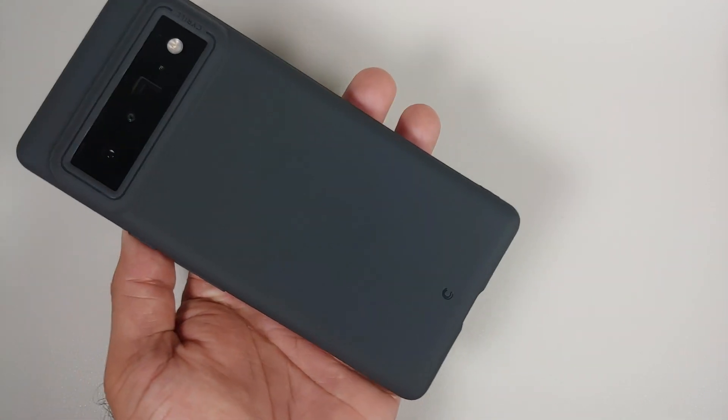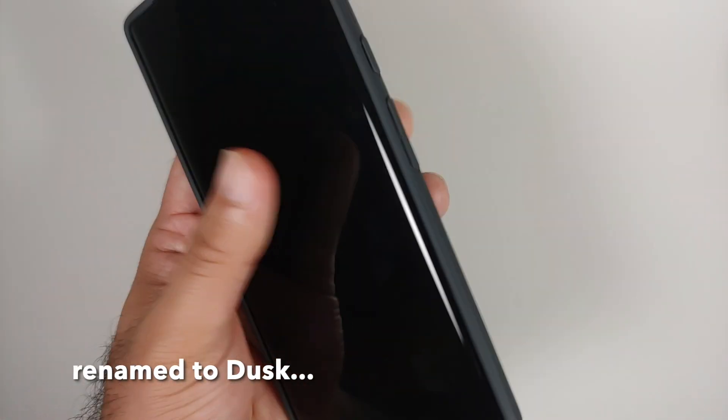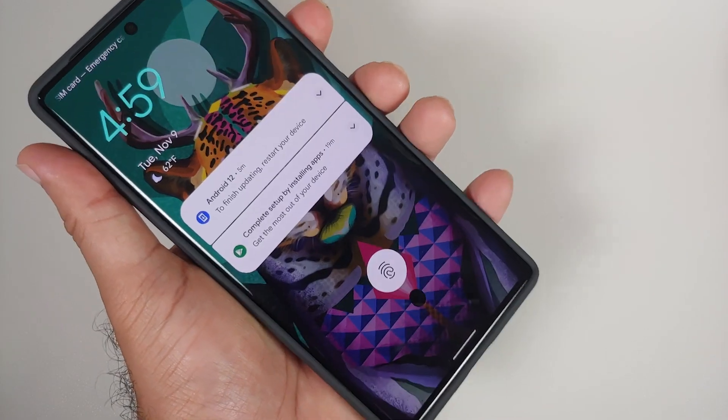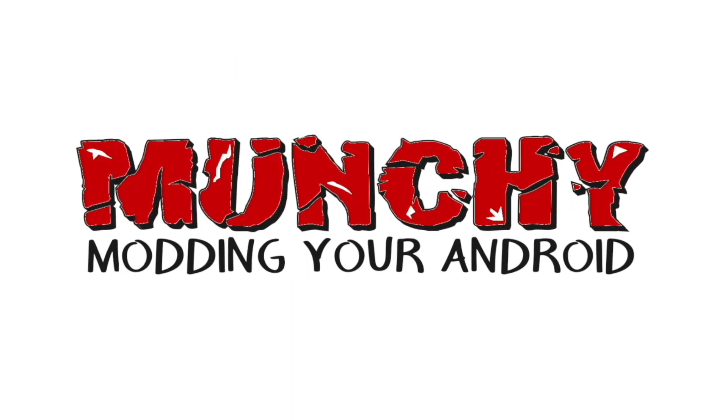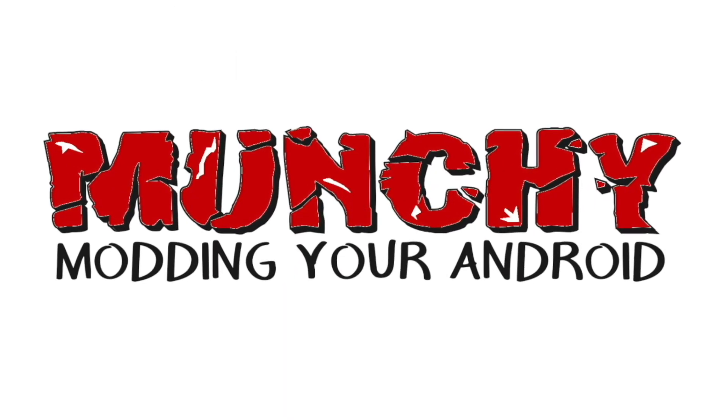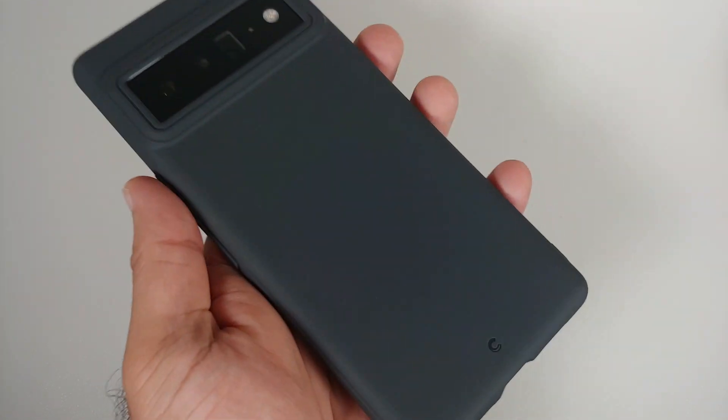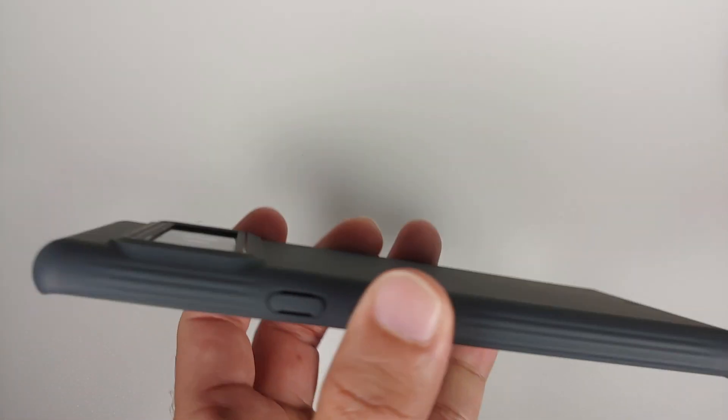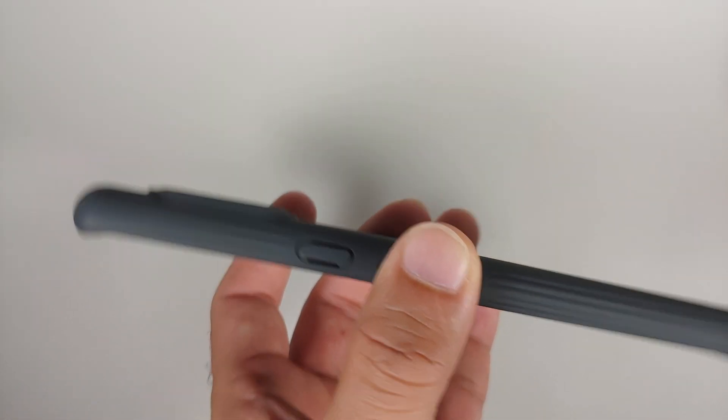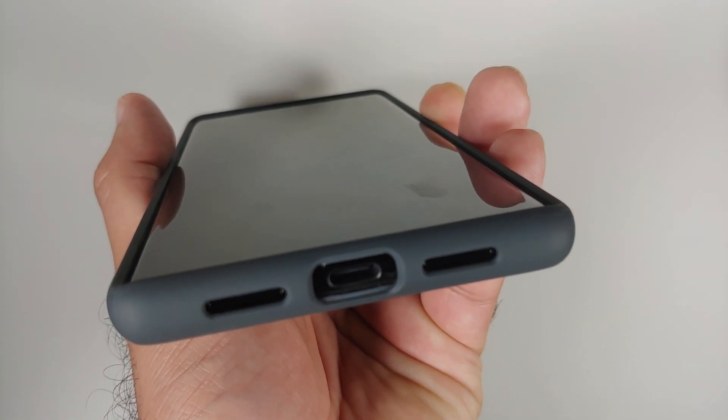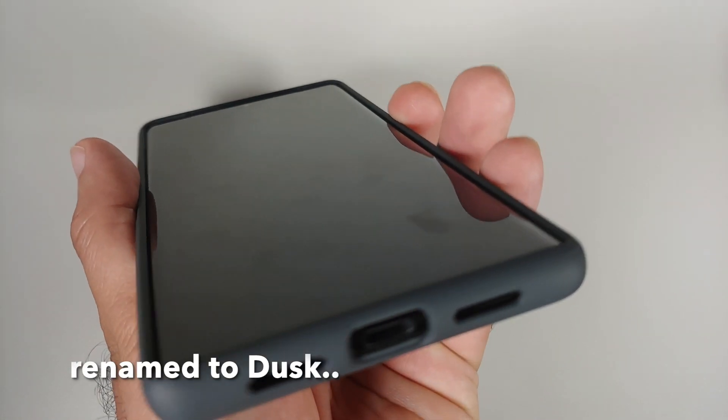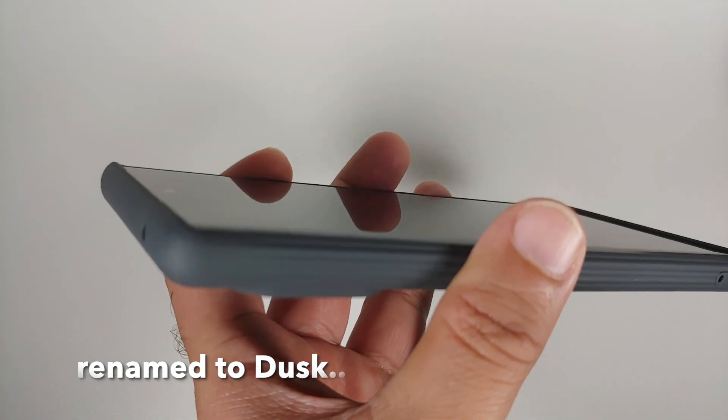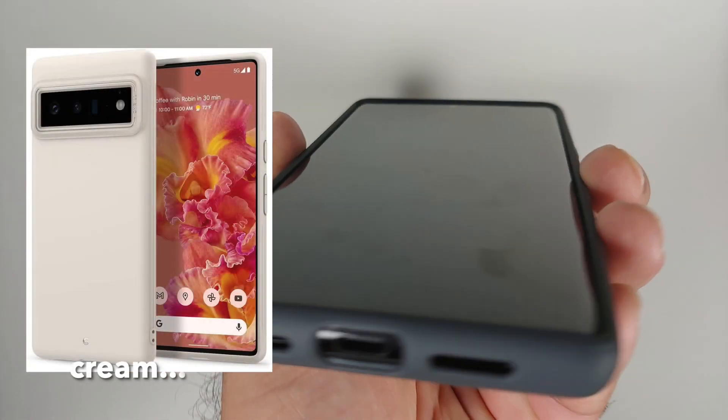A small review of the Serial case in the color Stone for the Google Pixel 6 Pro. Hey peeps, what's up, Munchy here back with another video. In this video we're going to have a small review of the Serial case for the Pixel 6 Pro. This here is the Stone color. Of course, the case is available in other color options as well.